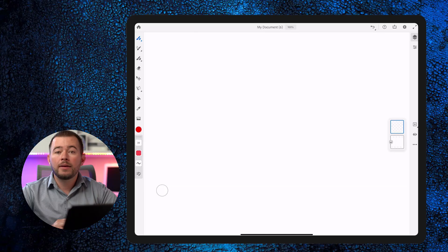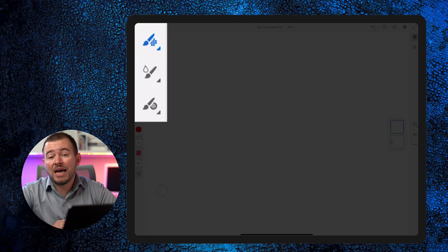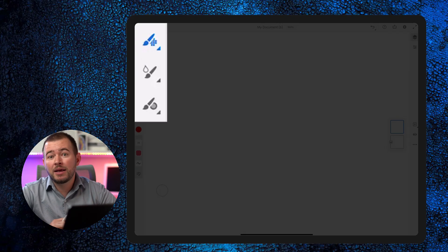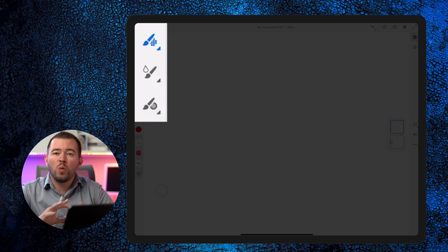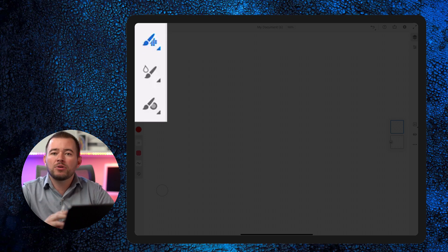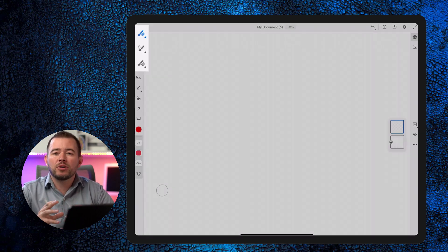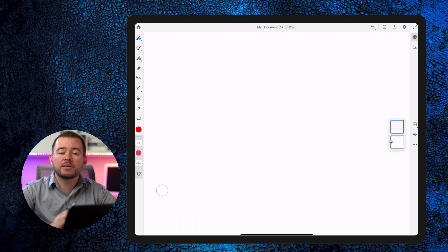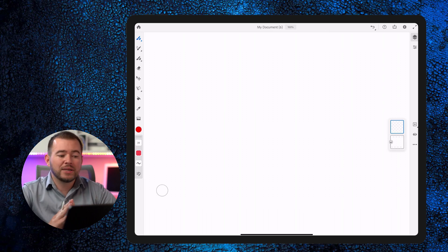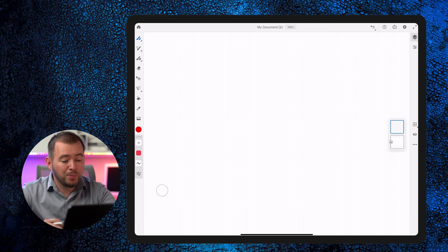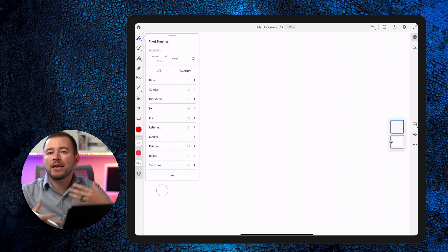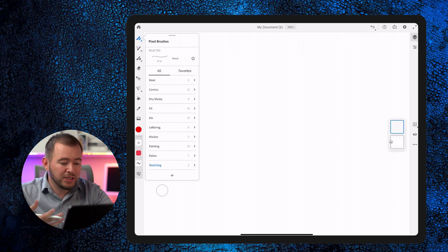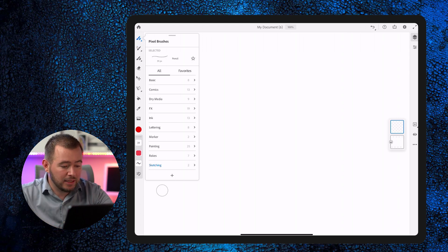Let's take a look at this app by creating our first painting. Adobe Fresco has three different types of brushes: a pixel-based brush, a wet-based brush, and a vector brush. I'm going to show you how all of these brushes work together. First let's start with the basic pixel brush — this is something you find in Adobe Photoshop or other traditional digital painting tools.